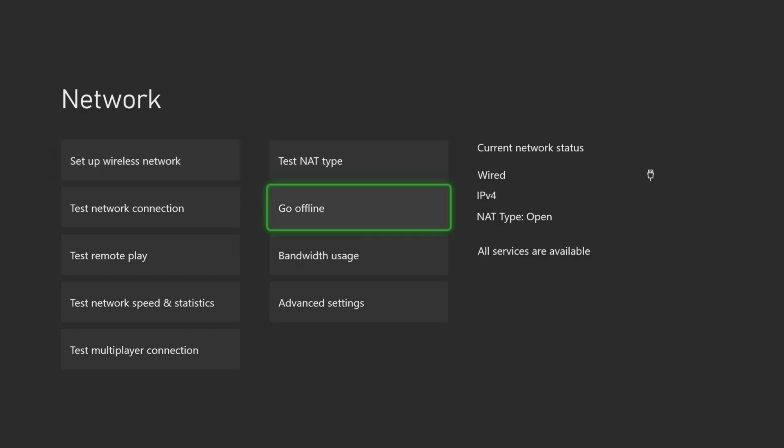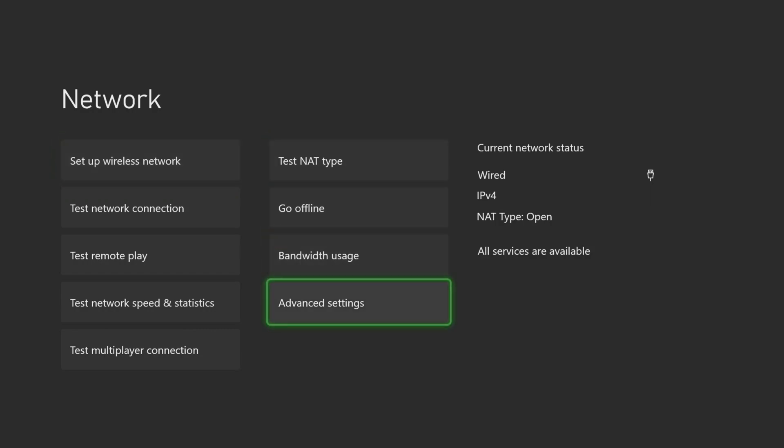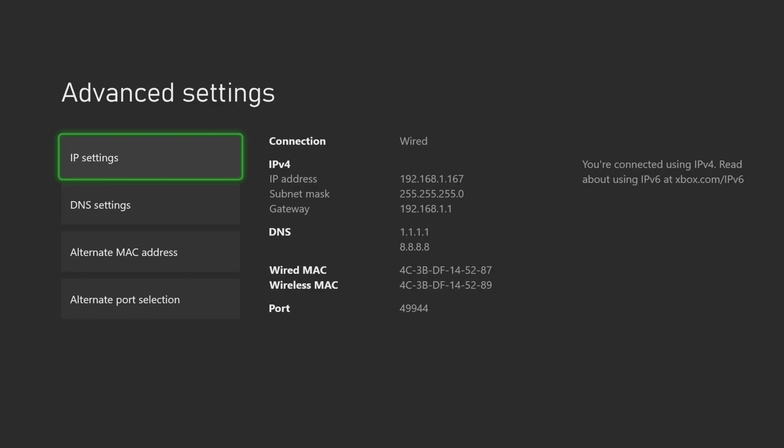First you'll want to open up your network settings and then navigate to where it says IP settings. From here you'll want to make note of your gateway IP address.